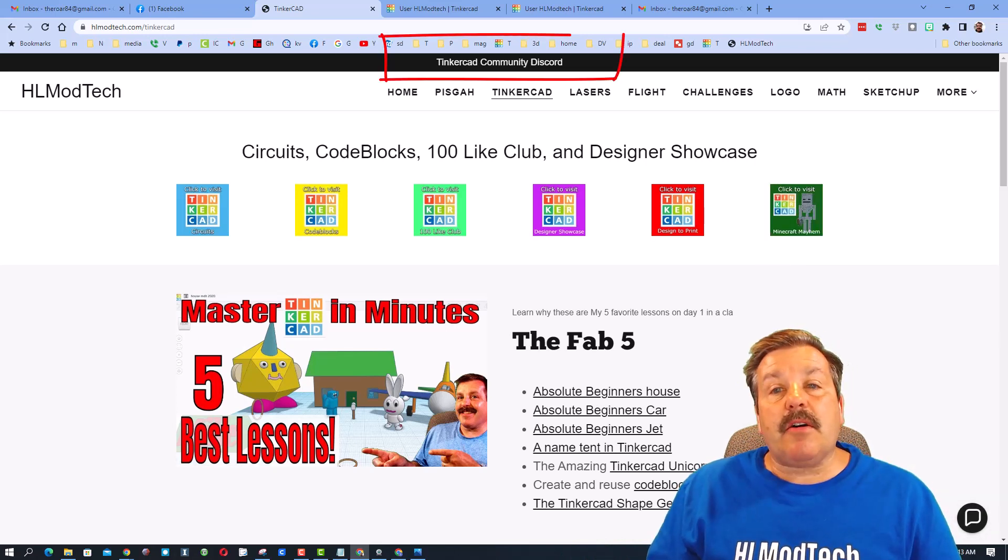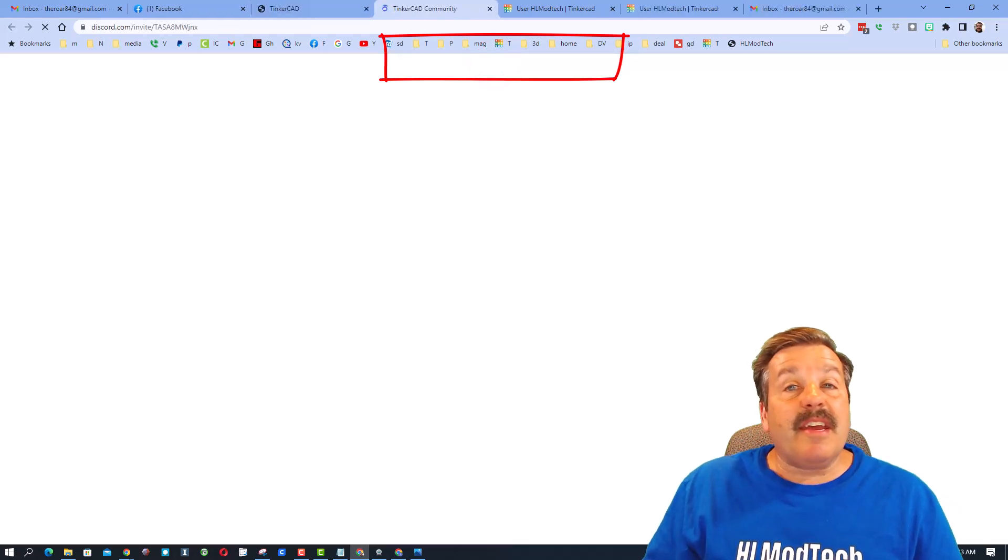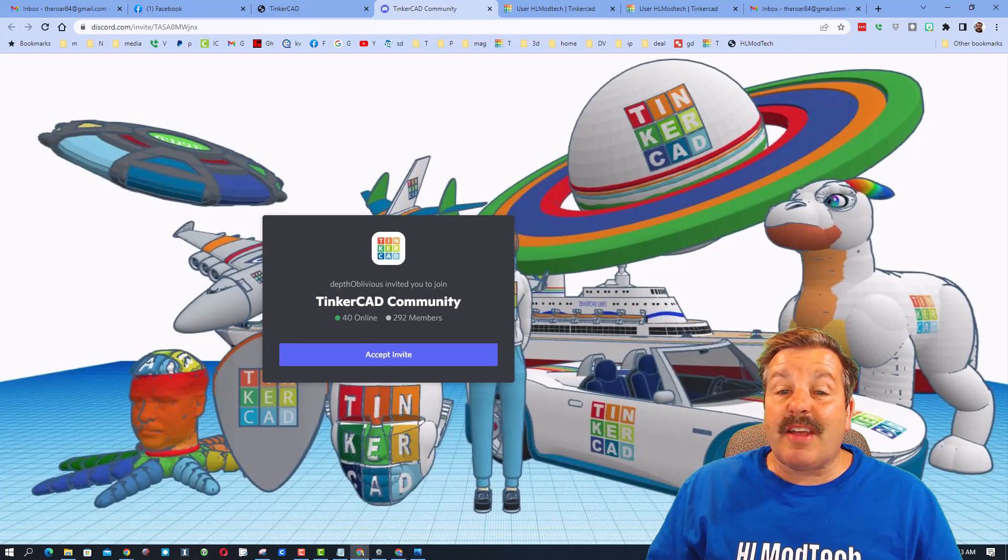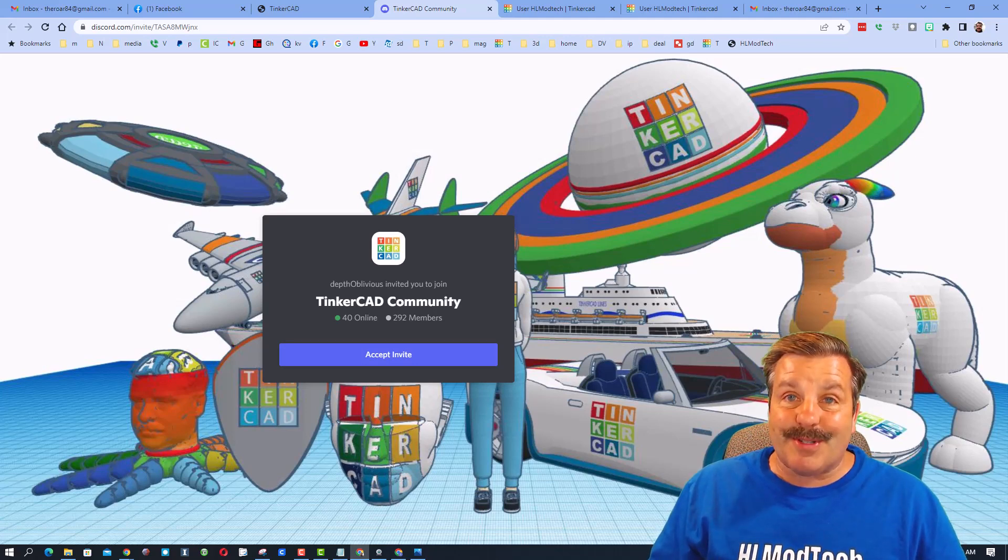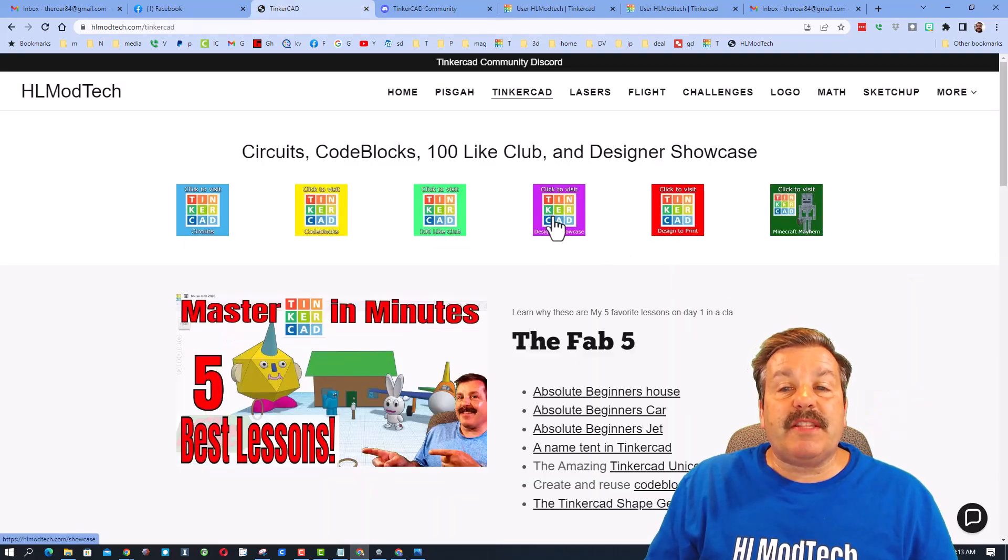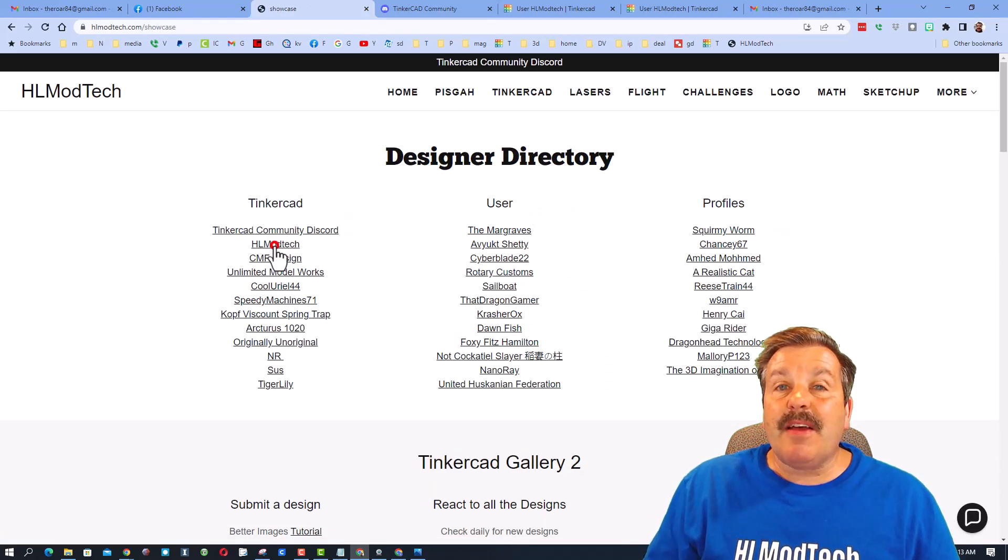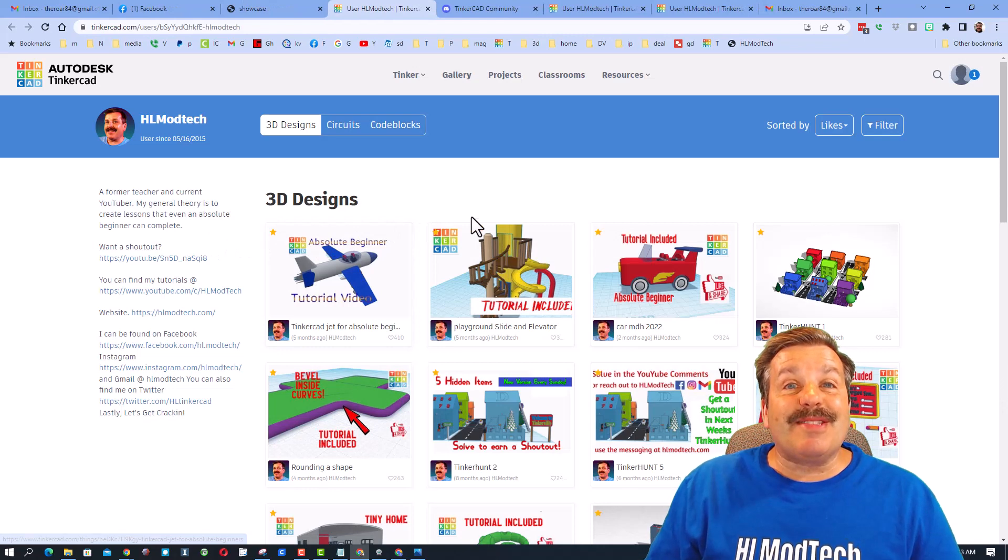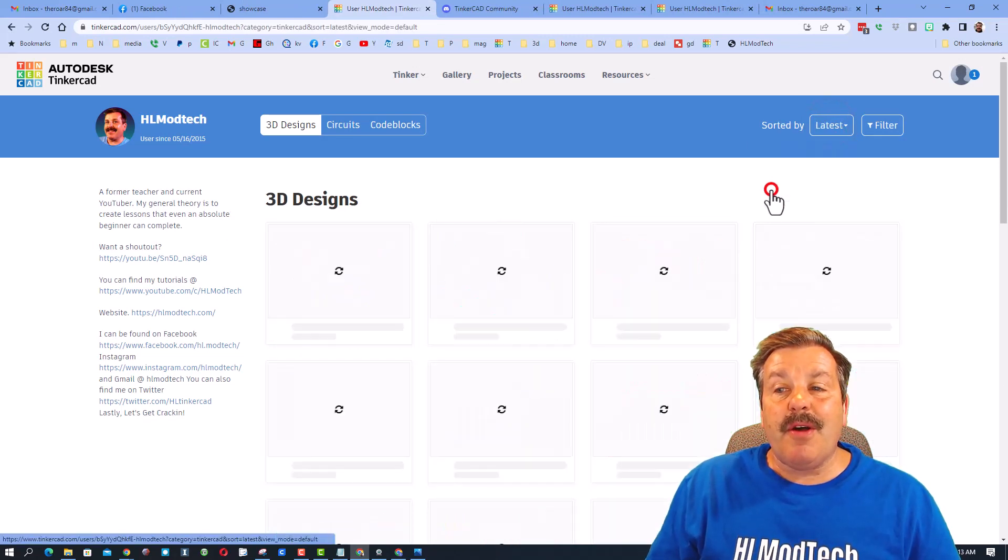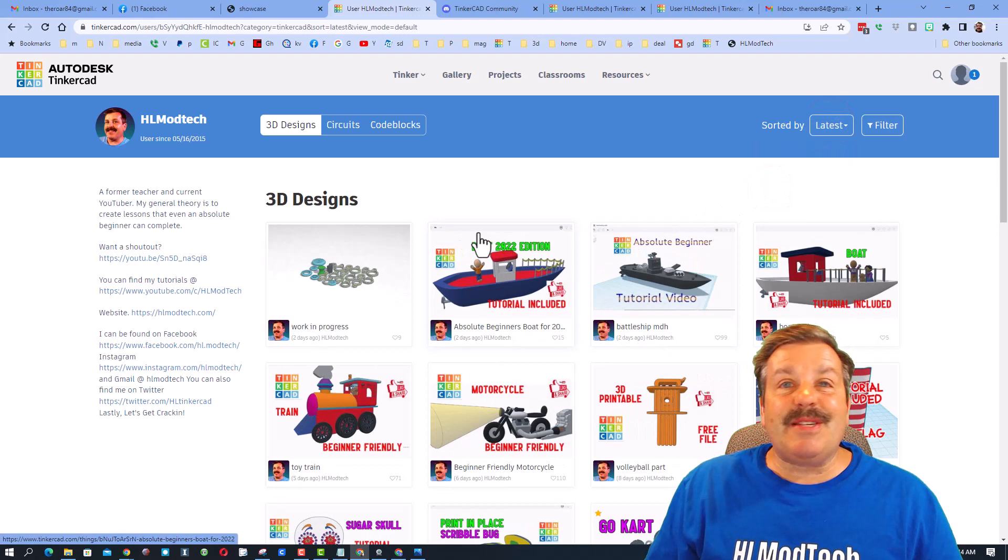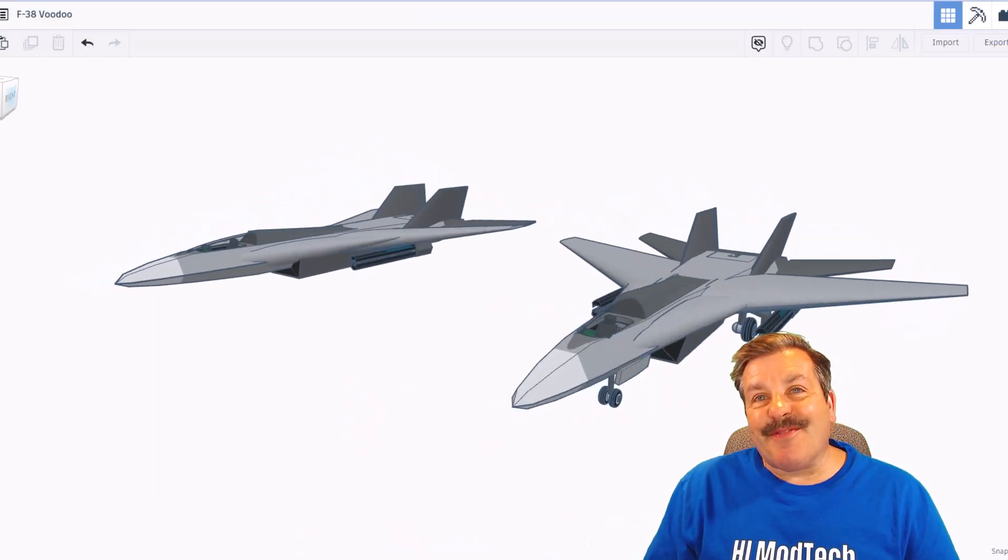Friends, I also want to highlight the Tinkercad Community Discord. It is a fantastic place to talk anything Tinkercad, and as you can see we have almost 300 members. Friends, while you're out here don't forget the awesome Designer Showcase - you can check out many amazing profiles. When you click on them you'll be able to see all their amazing designs. Don't forget though, always click latest so you can see what projects designers are currently working on.